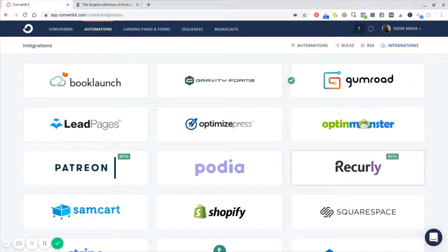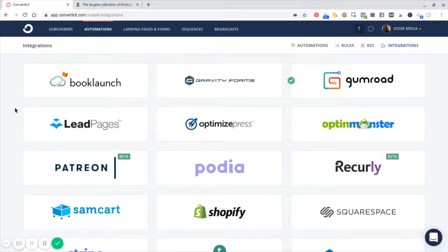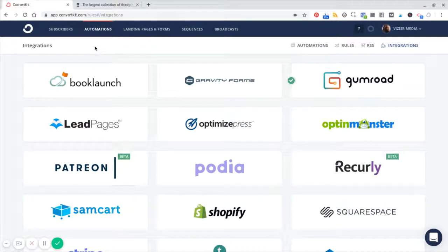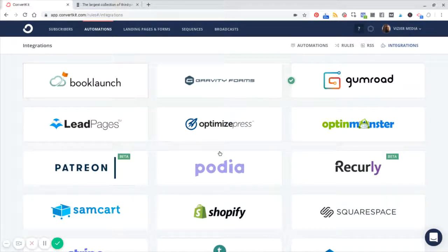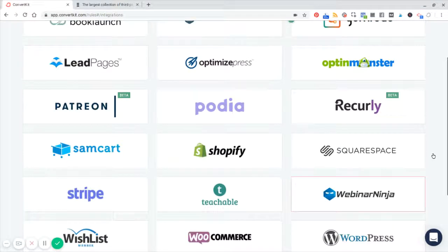So this is the back end of ConvertKit. I'm under the automations and integrations tab, and you can see here Squarespace is listed.